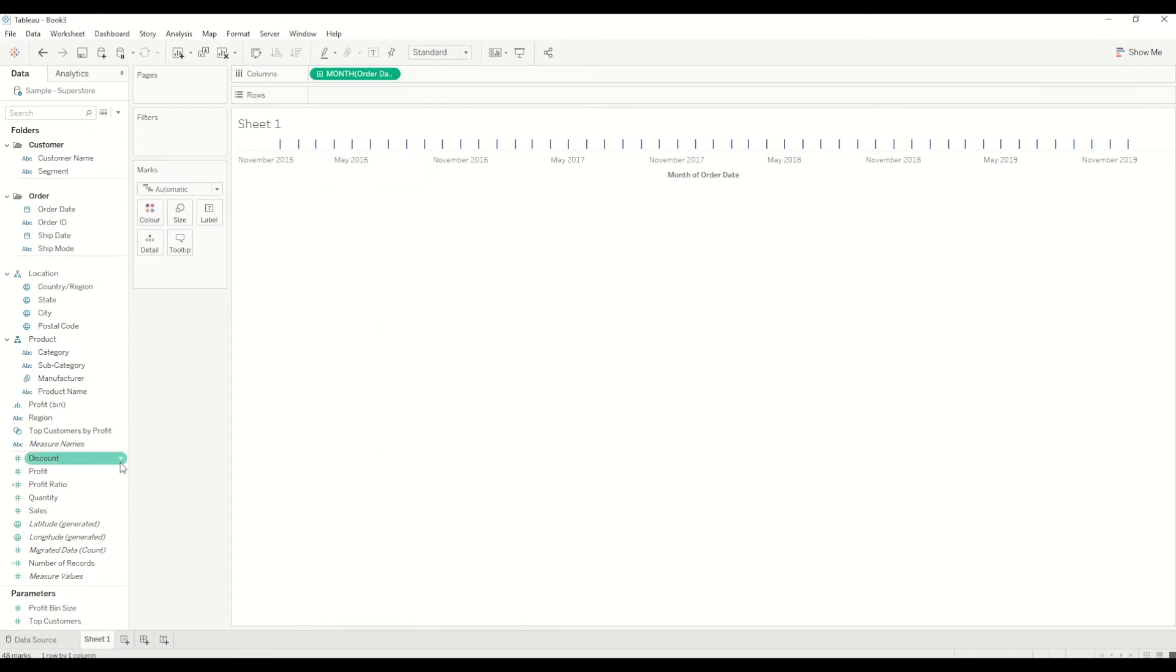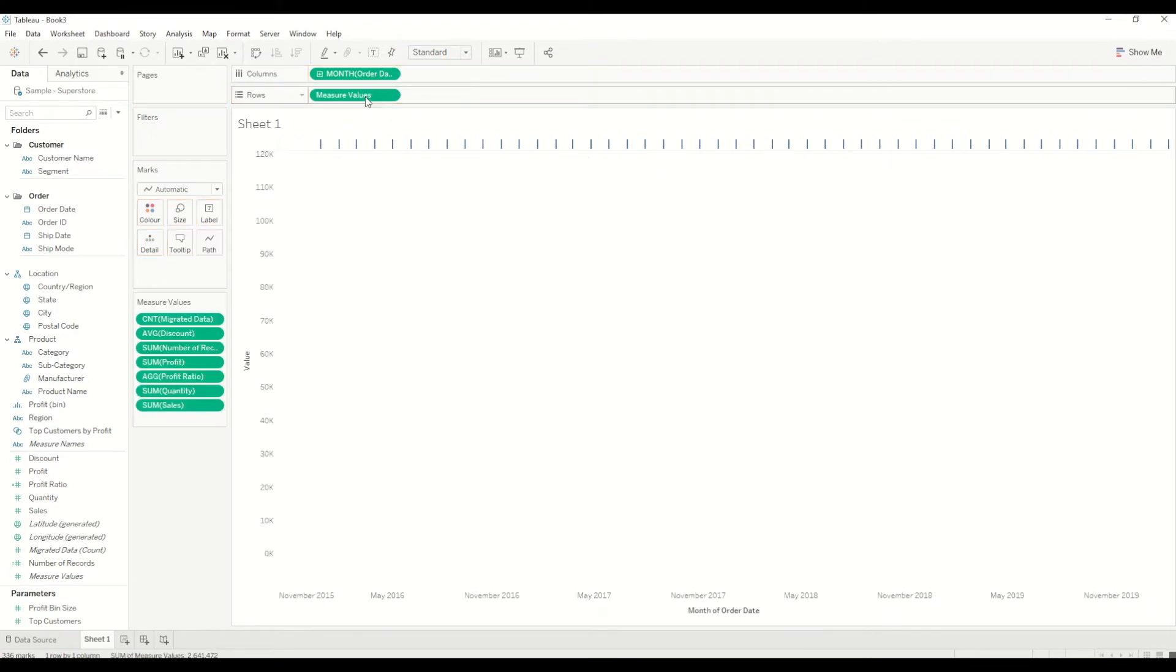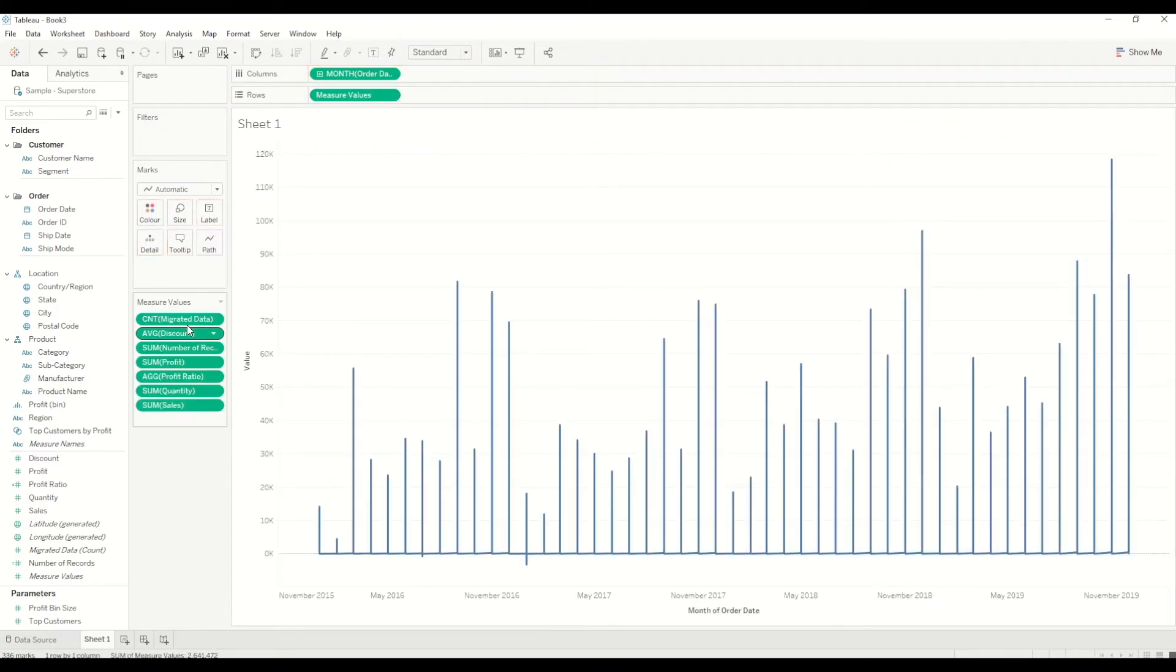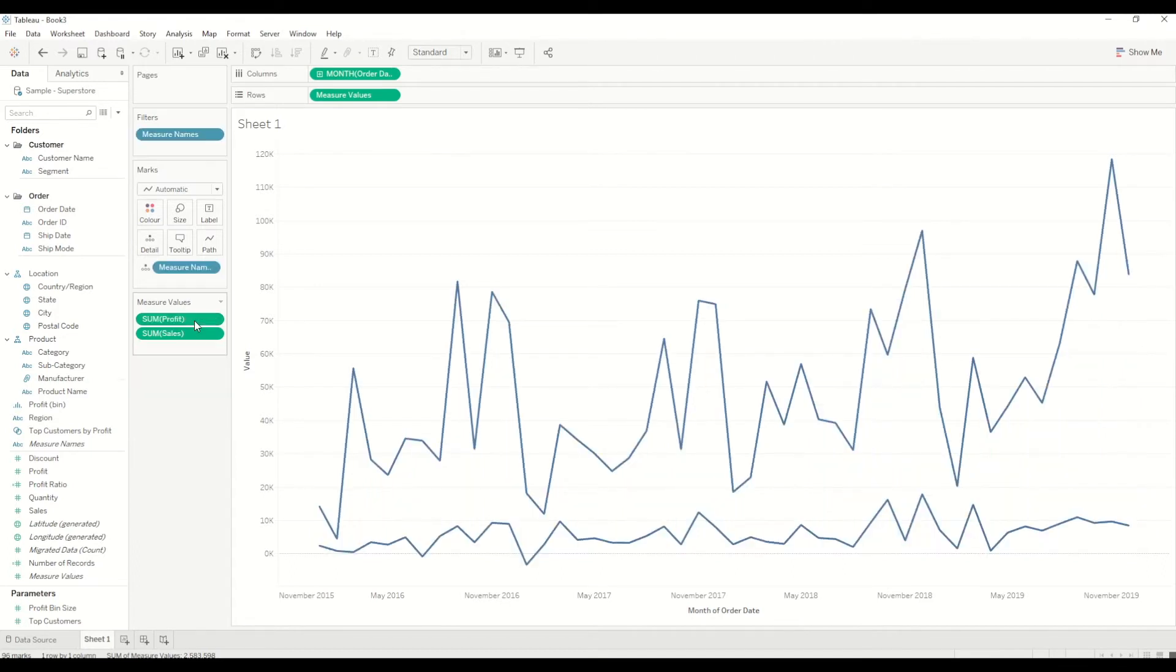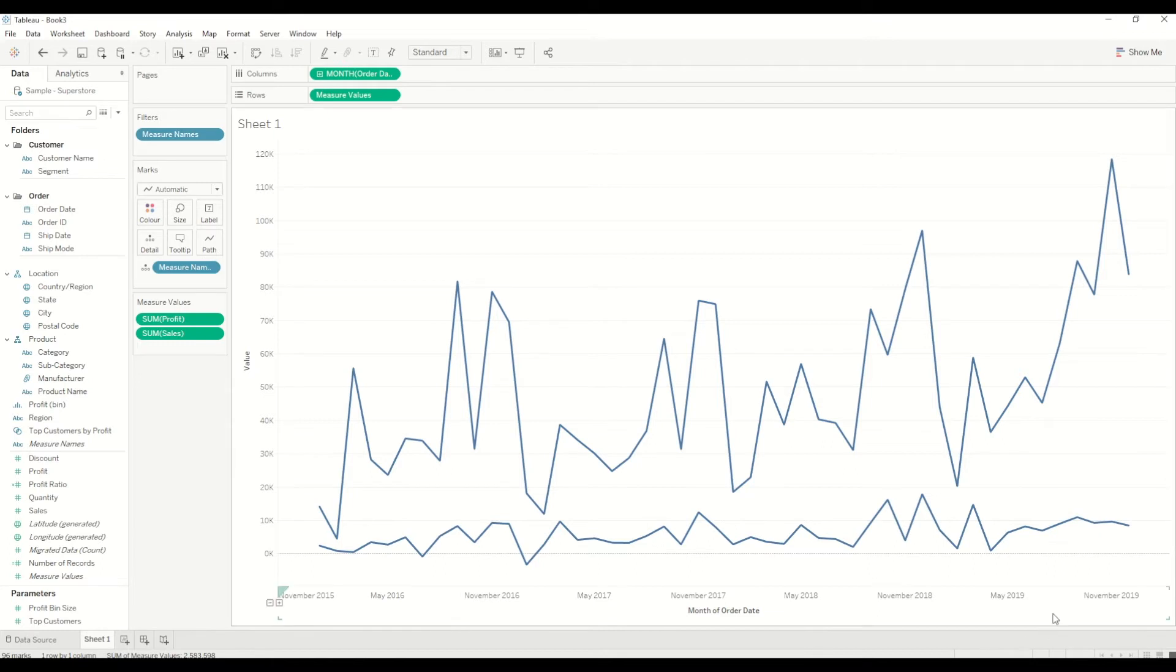Then I will simply bring measure values into the row shelf and you will see we got all the measure values on the left-hand side. Out of this, I only need sales and profit, so I will select all others by pressing Ctrl key and select all the other ones which I don't need, and then I will simply press delete. Now you will see there are two line charts over a period of time which shows us profit and sales.